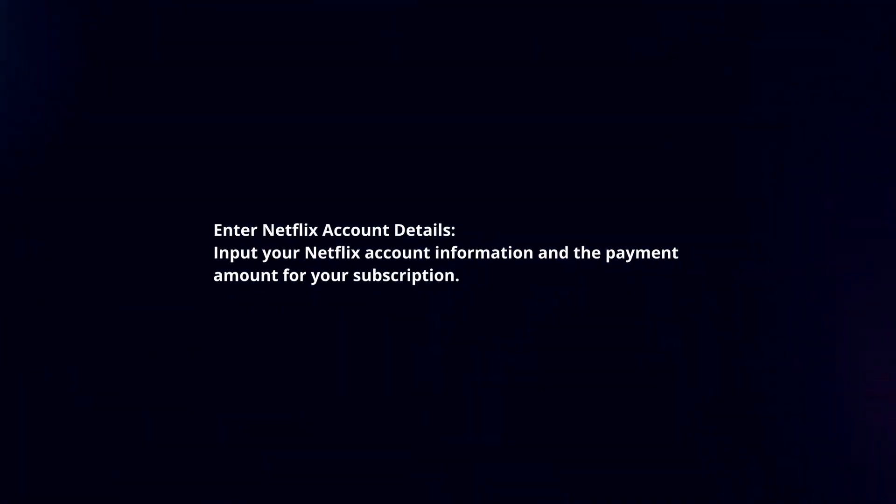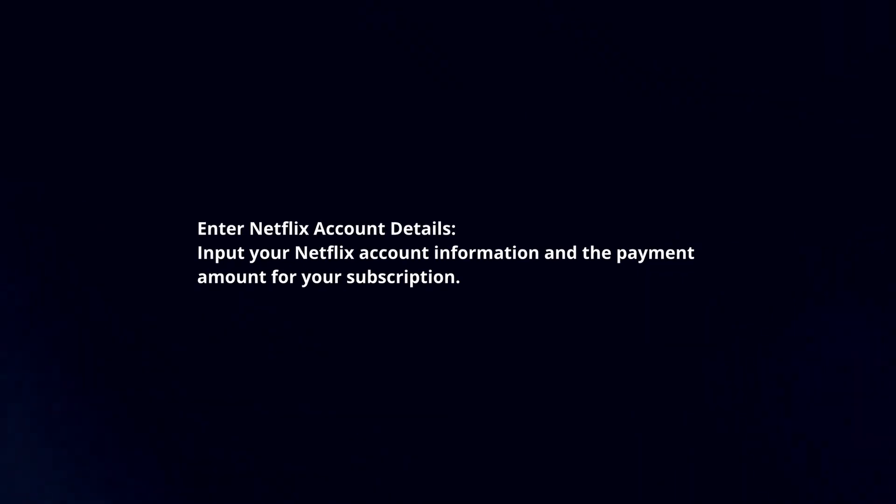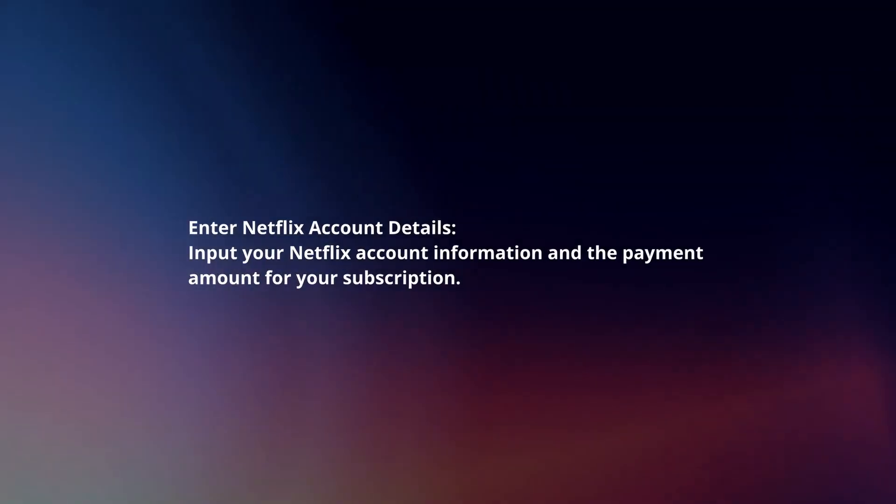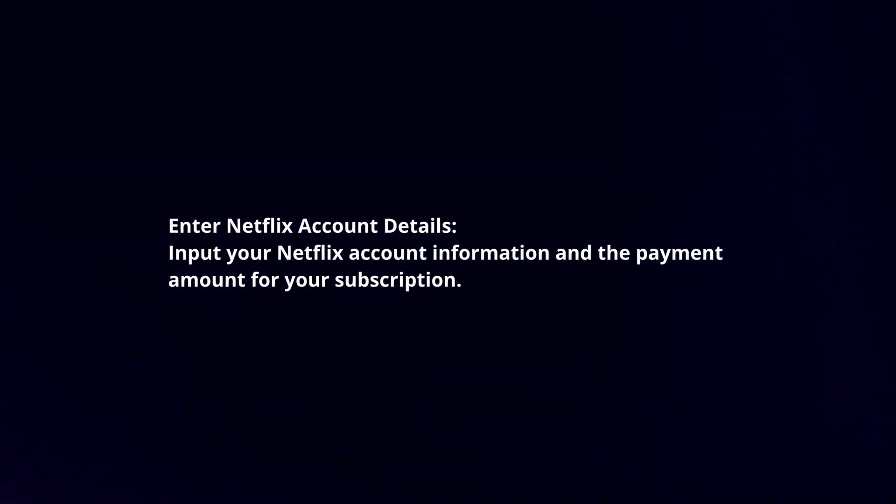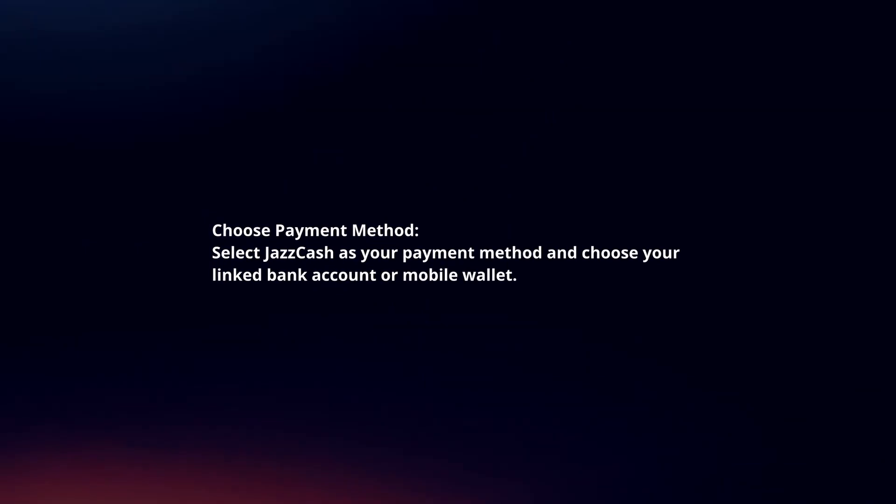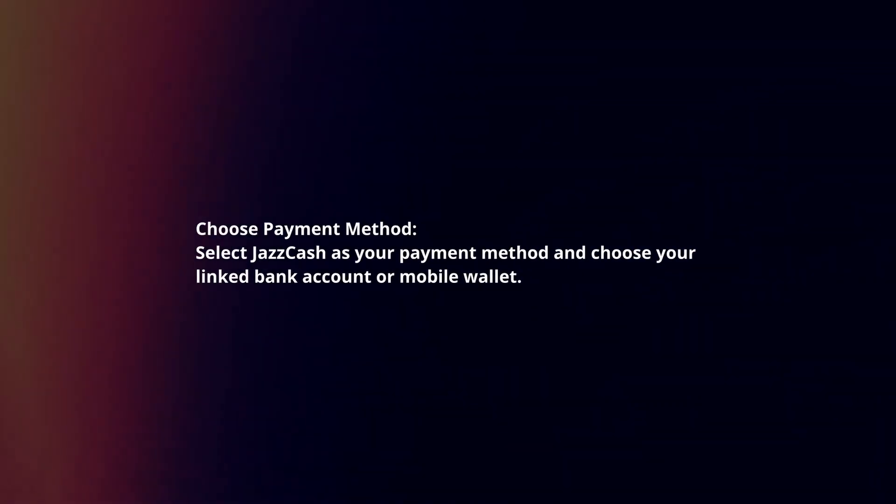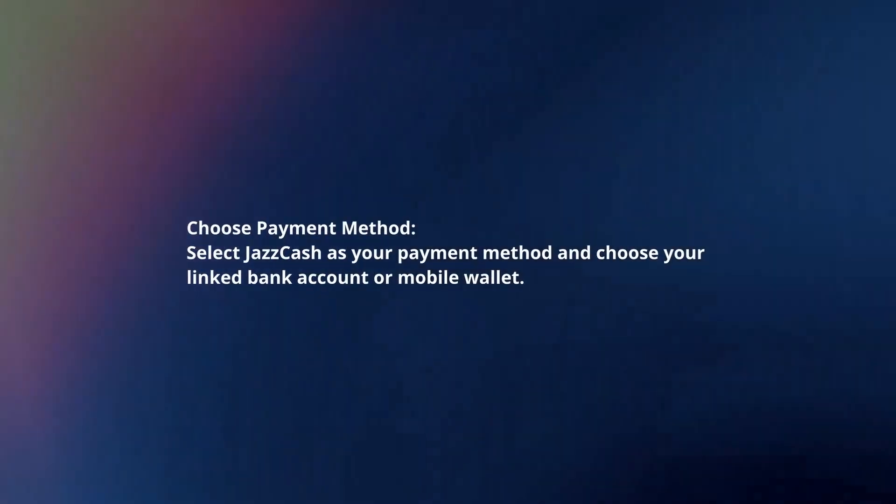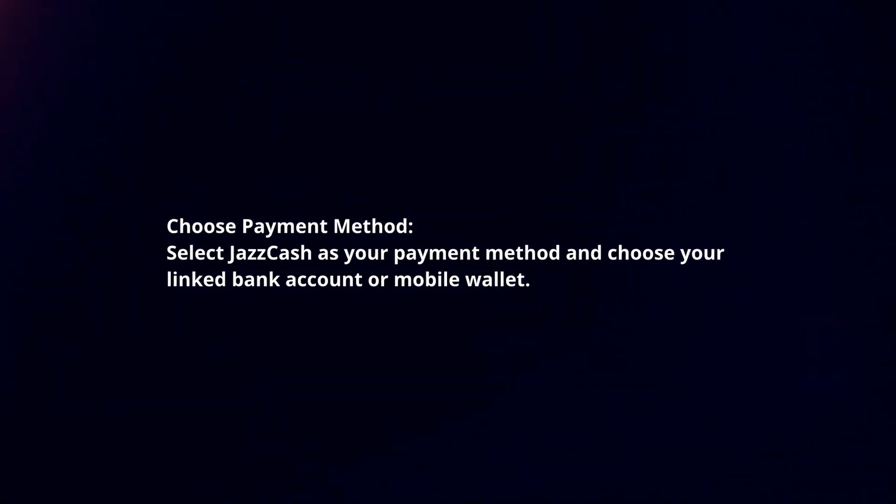Enter Netflix account details. Input your Netflix account information and the payment amount for your subscription. Choose payment method. Select JazzCash as your payment method and choose your linked bank account or mobile wallet.